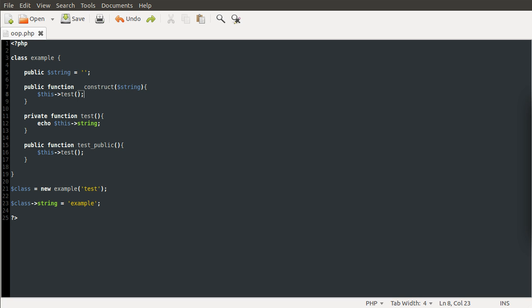Welcome to this PHP Basics tutorial on extending classes and the protected keyword, which I mentioned in the previous classes and objects tutorial. Basically what I'm going to do is use this code that we created in the classes and objects video to demonstrate what extending is.